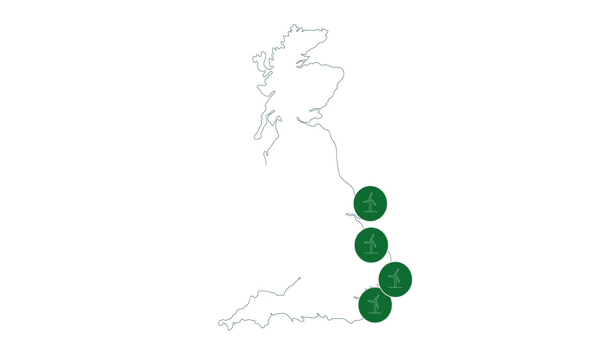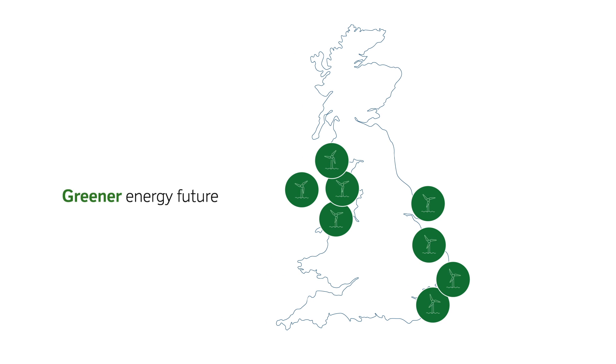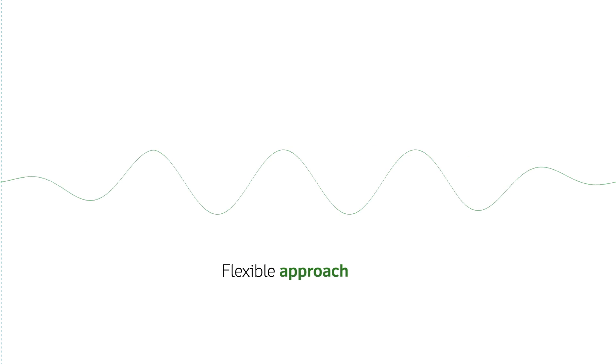At Dong Energy, we're committed to helping the UK achieve a greener energy future and helping our customers embrace a more flexible approach to energy consumption.